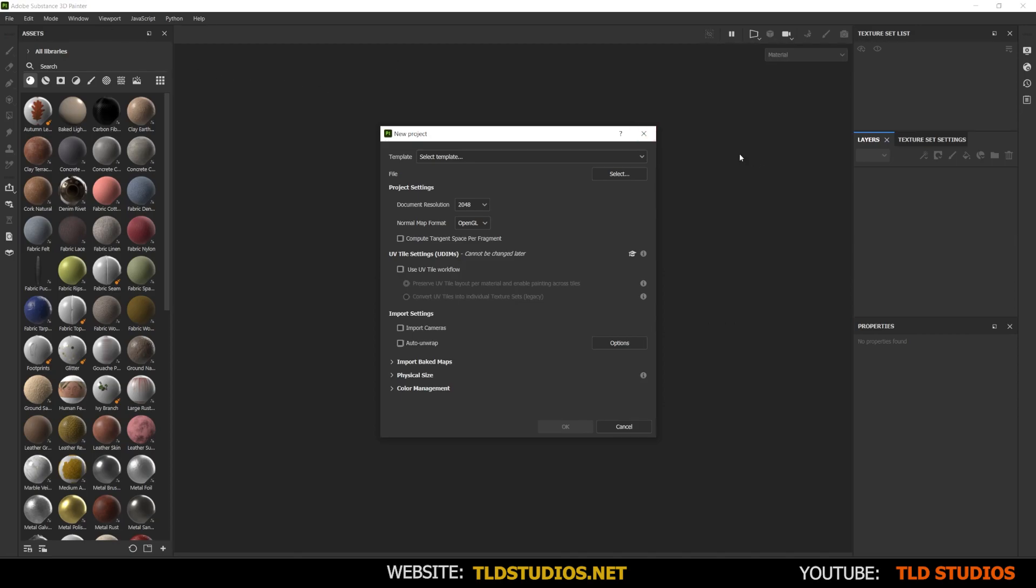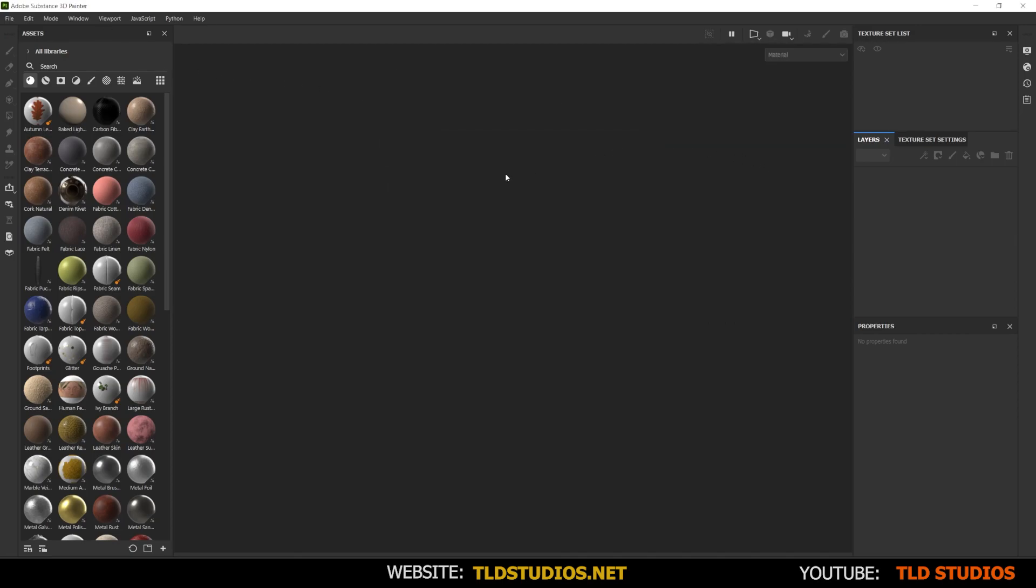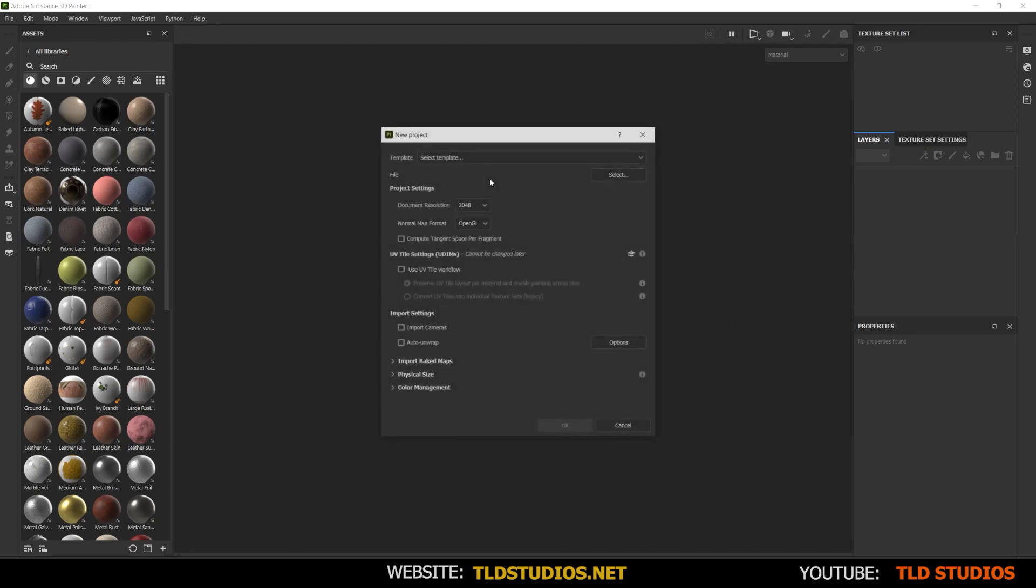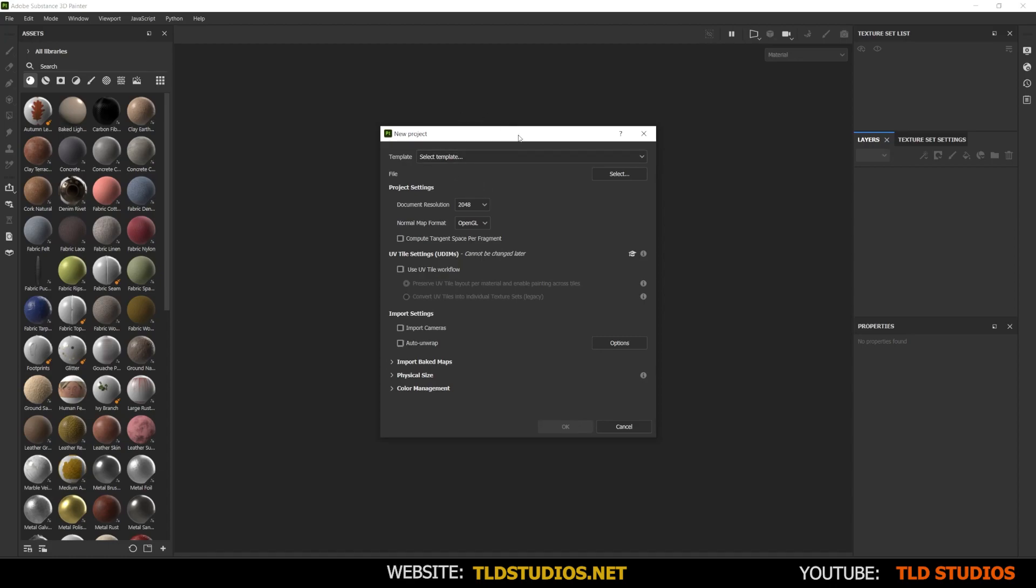Alternatively, once you get used to using Substance Painter, you can just press the hotkey Control N and get the same new project template settings. Now we're not going to worry about the document resolution and normal map format right now because we can change these at any time during the project.